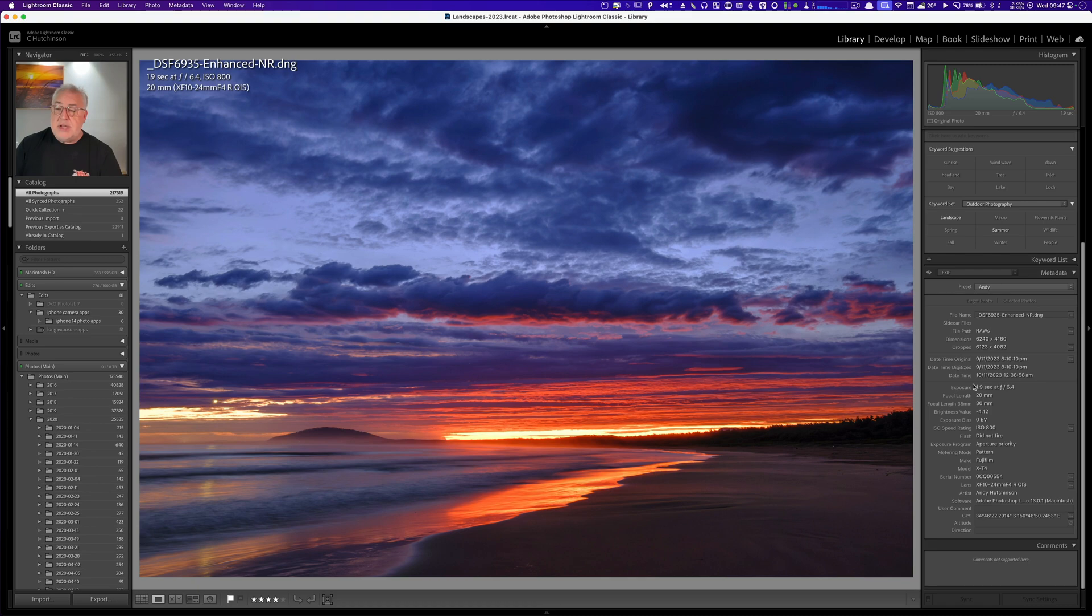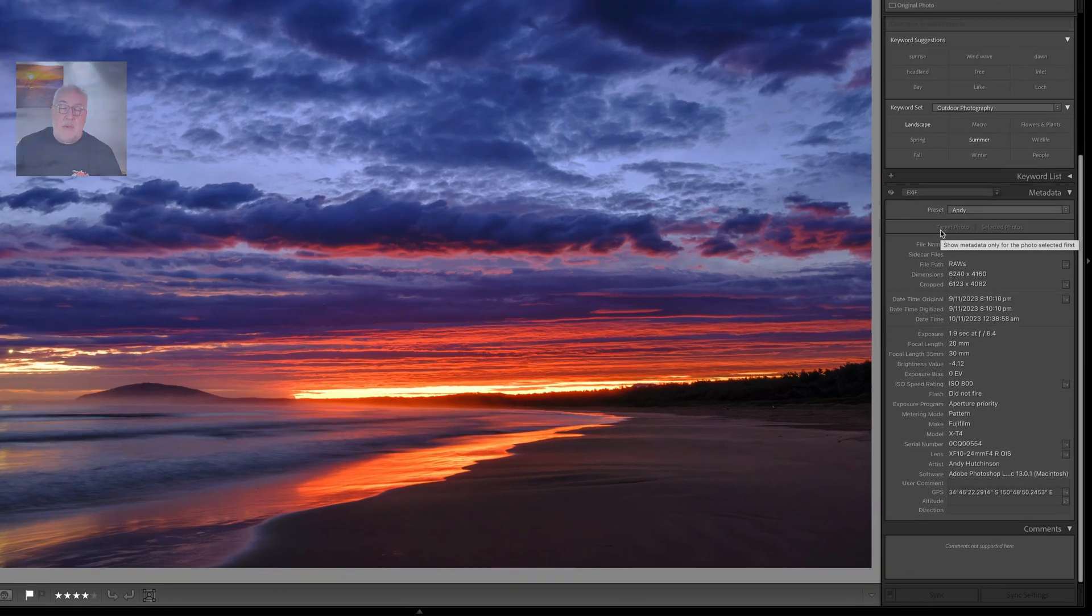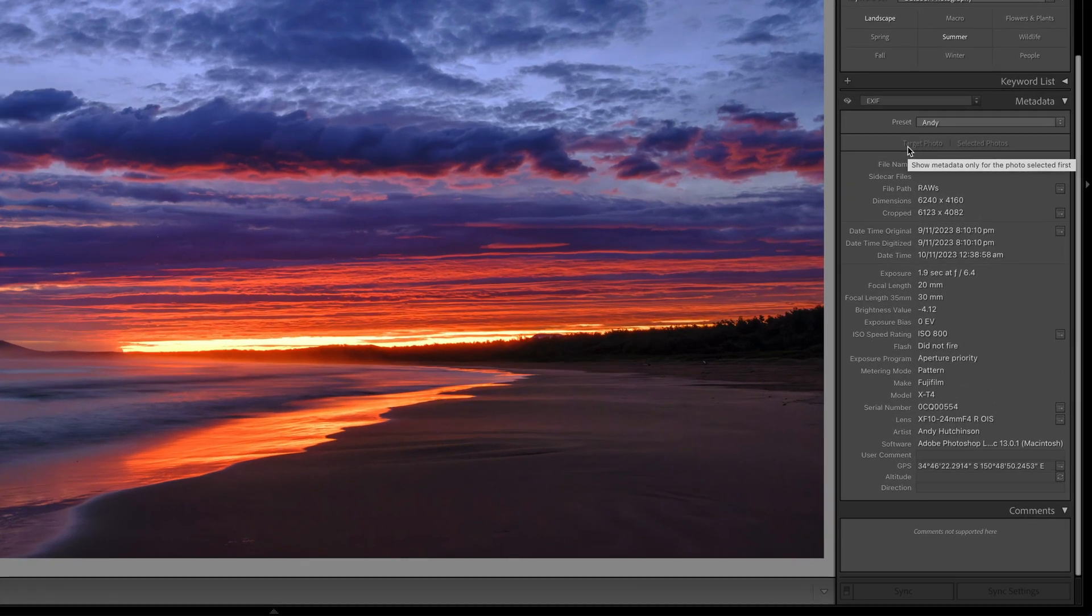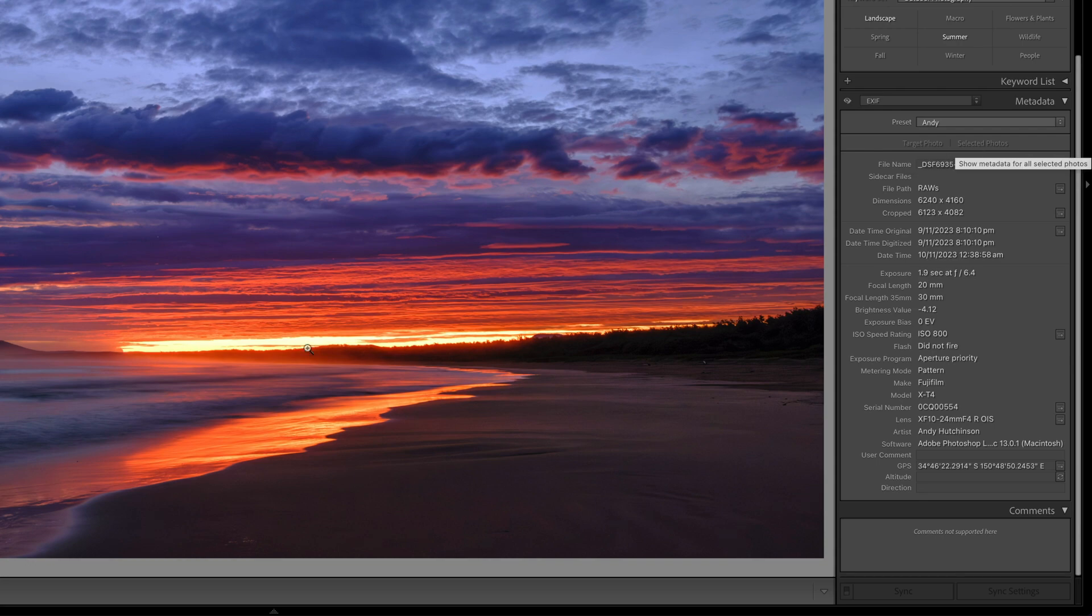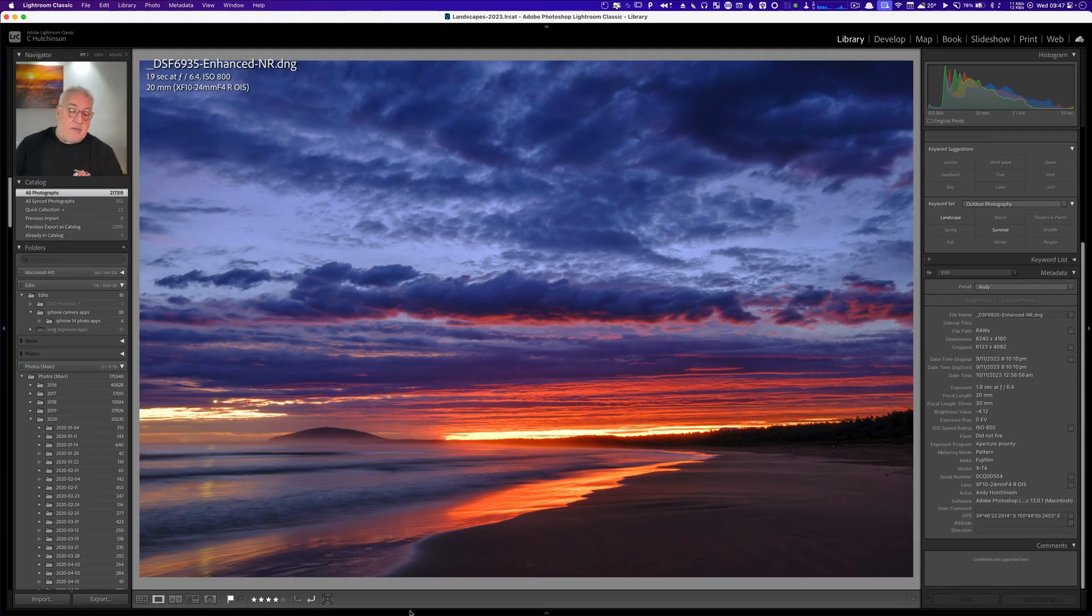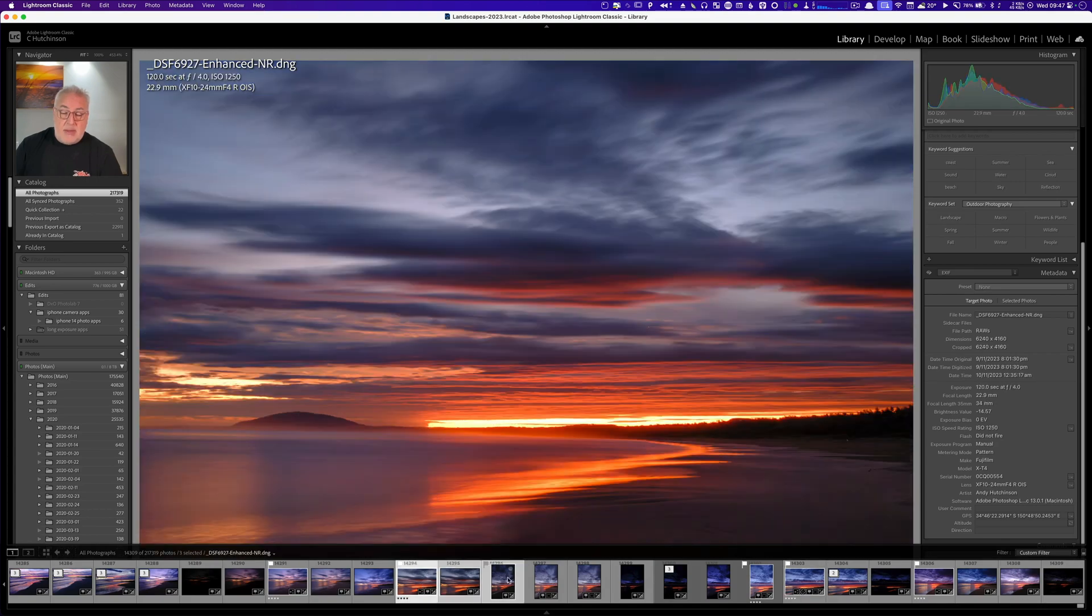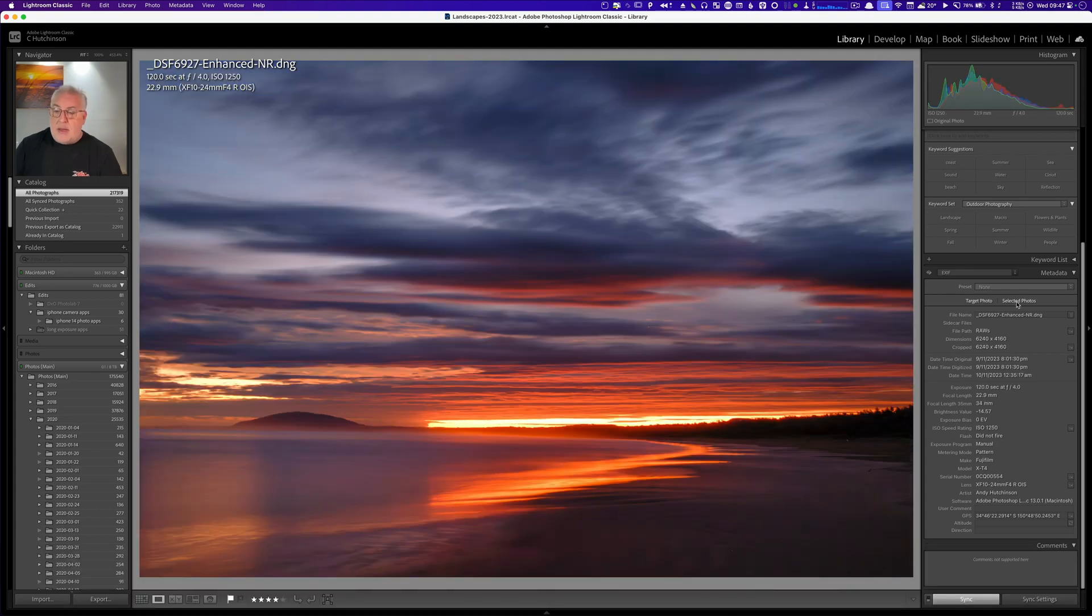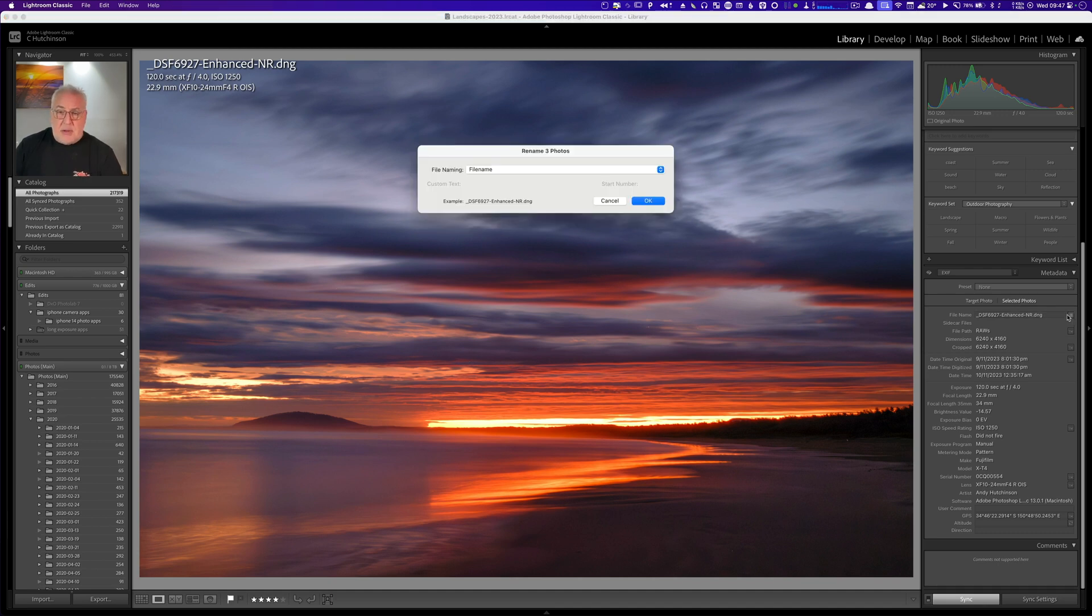And before we finish up you might also have noticed at the top of this window we've got a couple of options here: target photo and selected photo. If you want to select several photos, let me call the thumbnails up here like this, I can then click on selected photos and rename a batch of files using the sequence option.